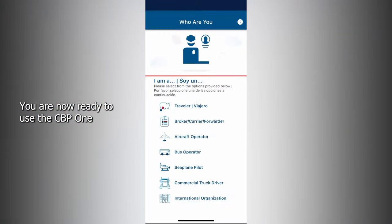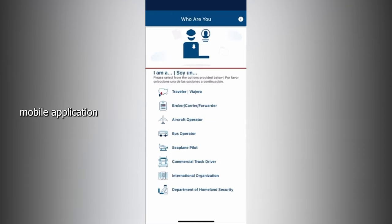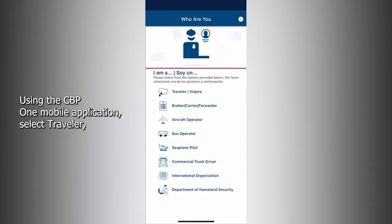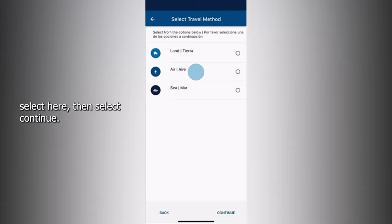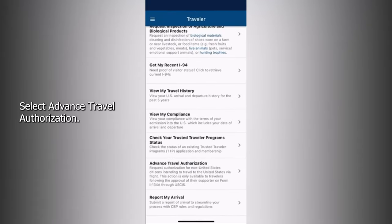You are now ready to use the CBP One mobile application. To request advanced travel authorization, select Traveler. Select Air, then select Continue. Select Advanced Travel Authorization.